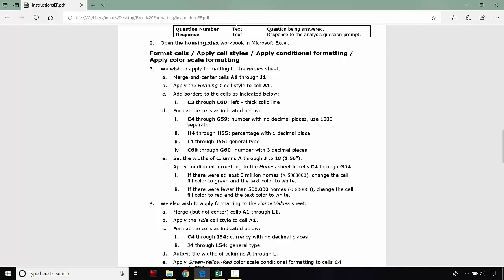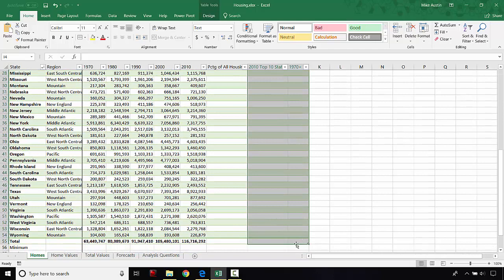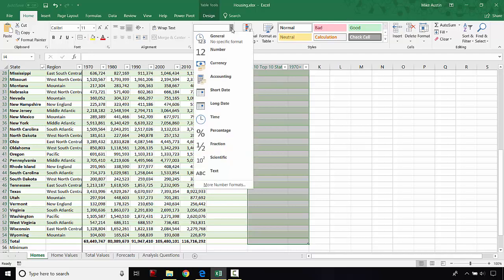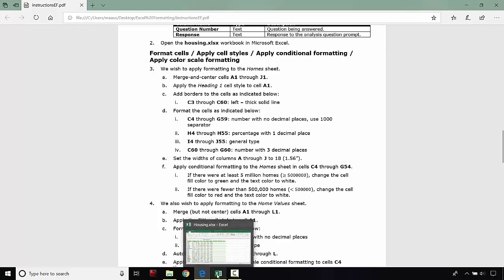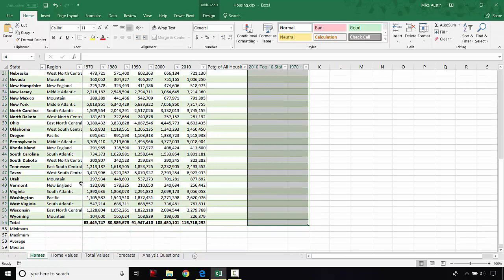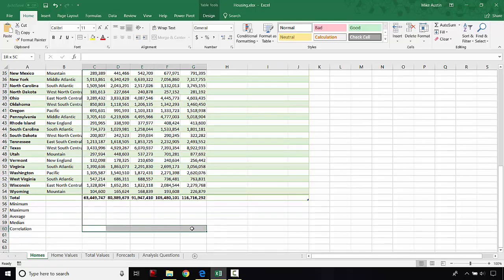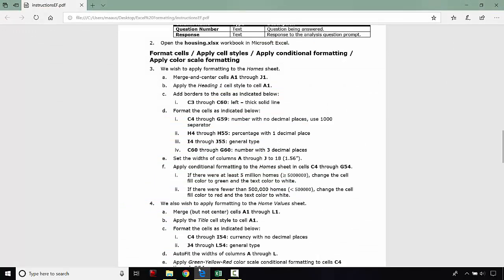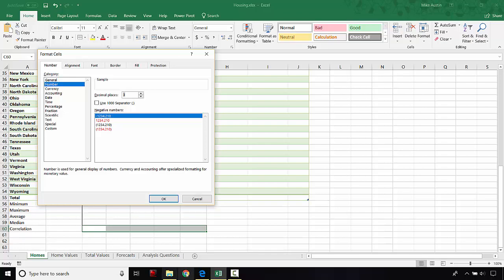Then I4 through J55 are going to be a general type — I4 through J55, all the way down through that total row — so we just click this drop-down and make it a general type. Then C60 through G60 is going to be a number with three decimal places, so we select that range, go to number format, set it to a number with three decimal places, and click OK.